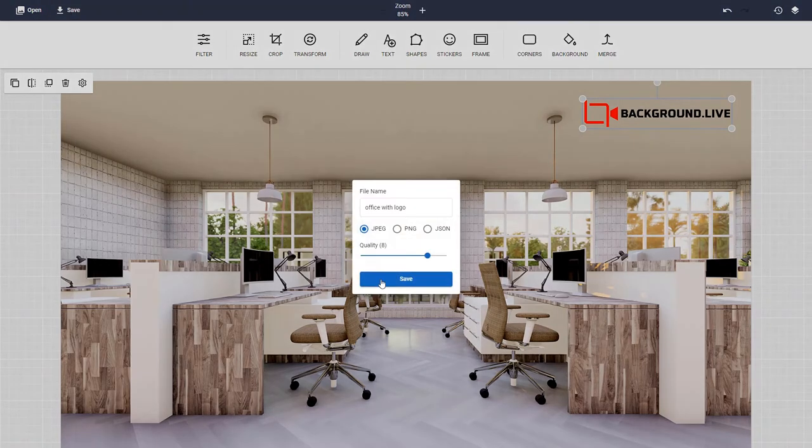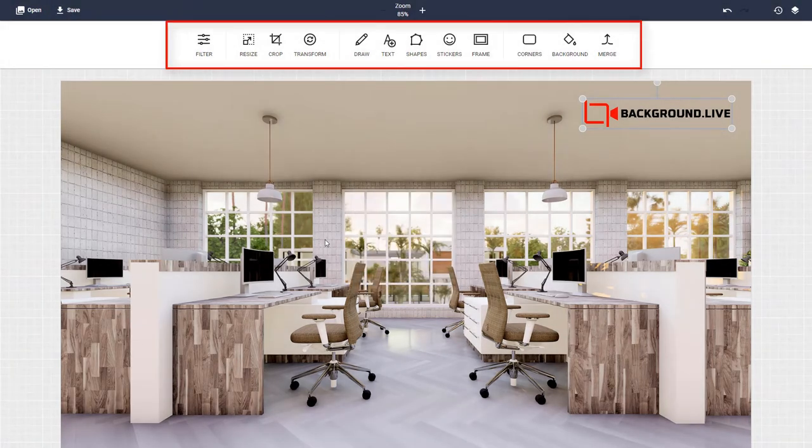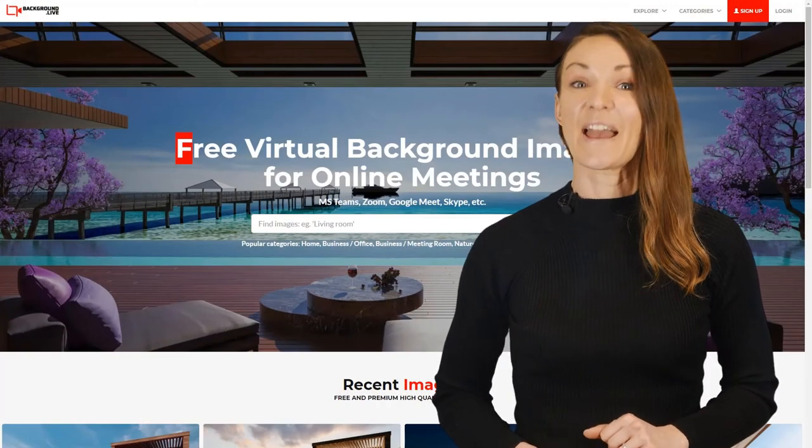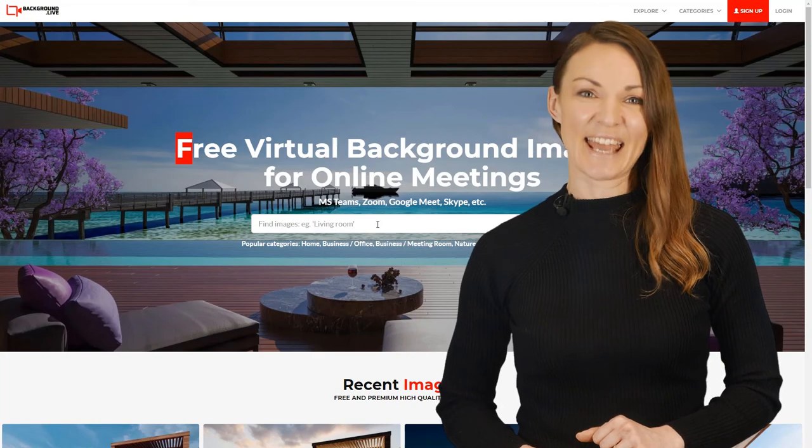You can also use these buttons to add other fun bits and pieces to your background. Keep things interesting and change up your background whenever you feel like it to bring a smile and maybe even a laugh to your next team meeting. And the best part is the images are all in one place and they're free. Go to Background.Live and download your background images today.